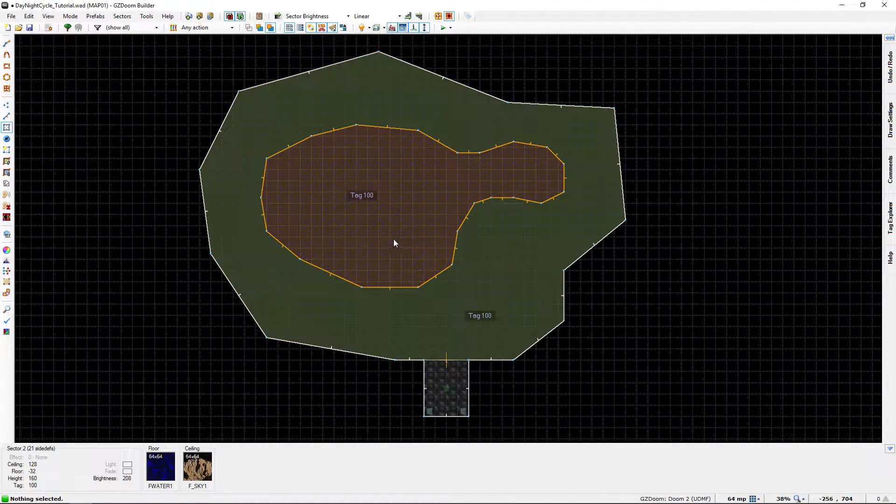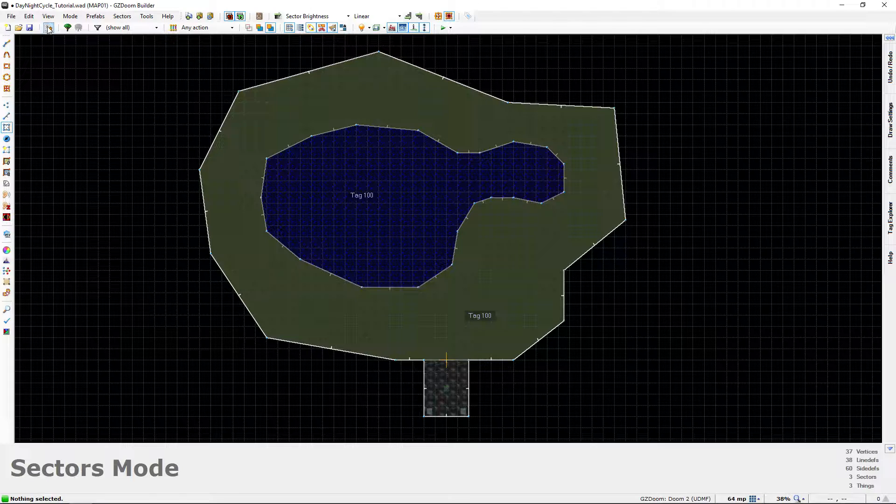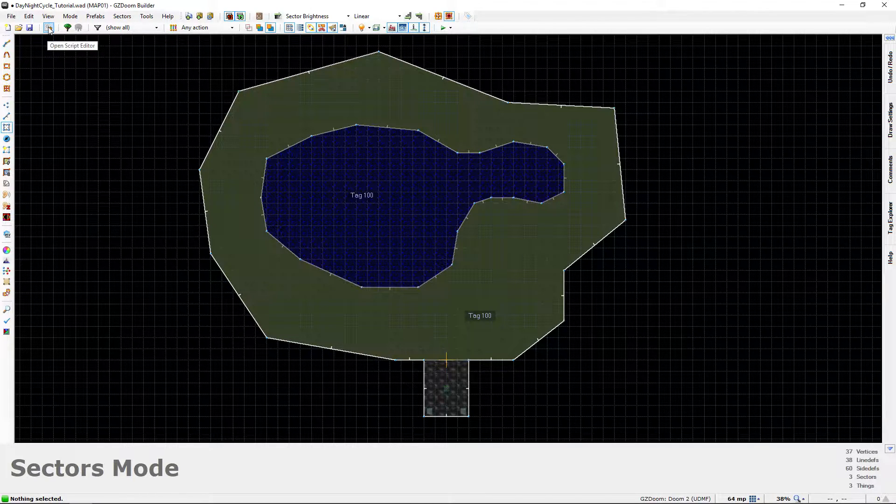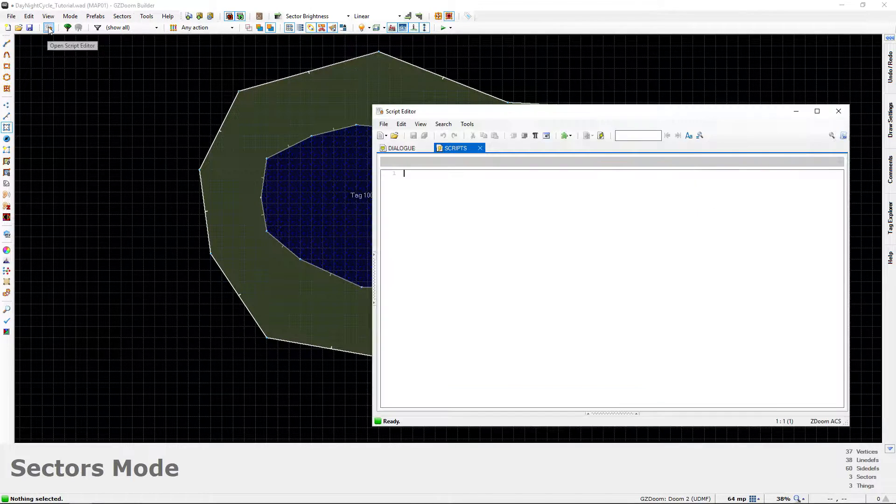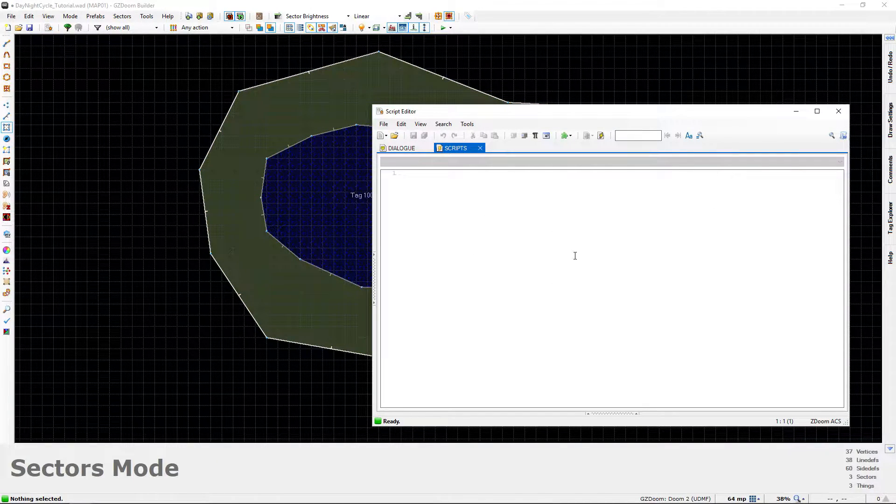Next, we're going to go into the script editor. So go up here, click open script editor. And this is going to be where we're going to be doing most of our work from now on because this is going to rely heavily on scripting.